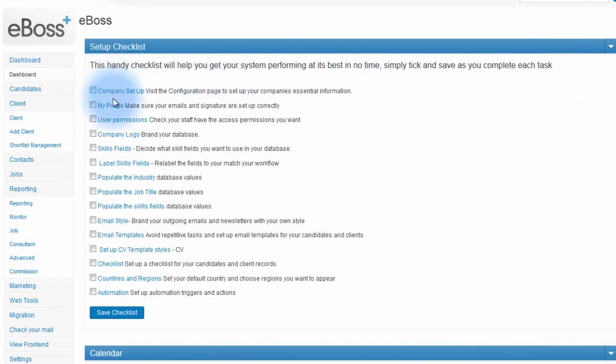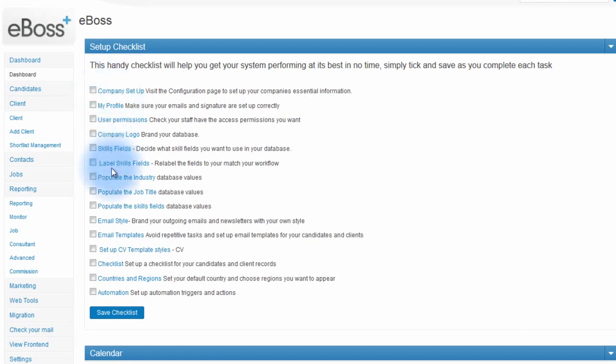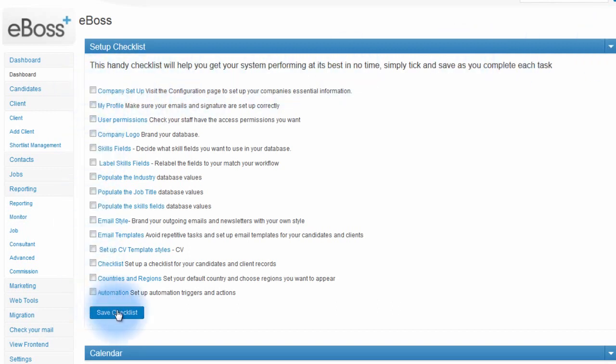Here you'll find a list of handy links for setting up your company profile, your user profile, and these contain things such as your email signature and other areas that are handy to set up before you start using the database. These can be checked off, and then click save the checklist once you've set up that area.